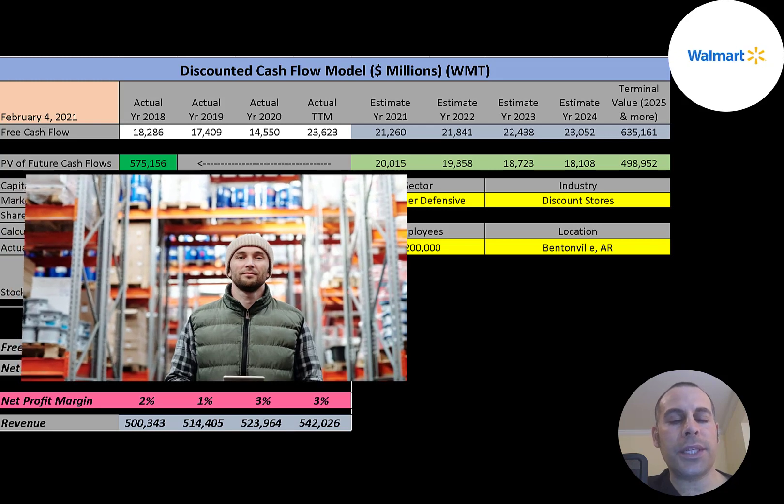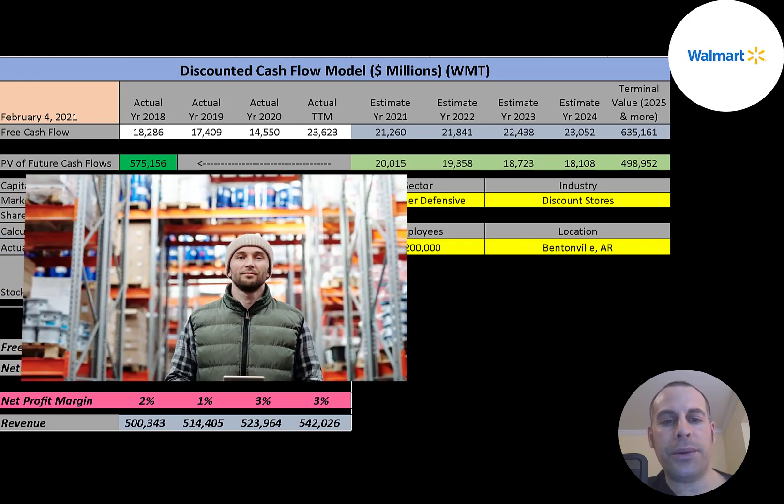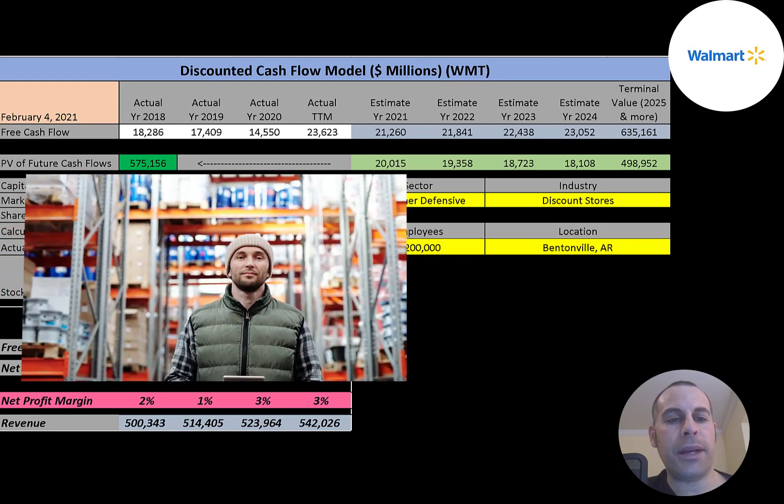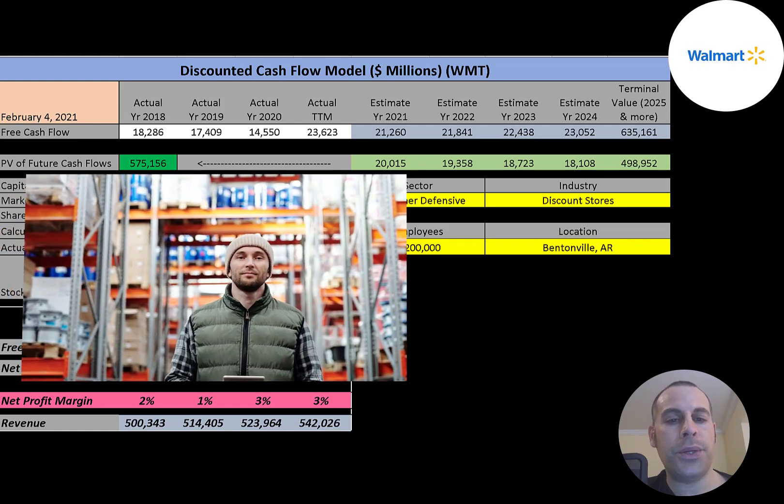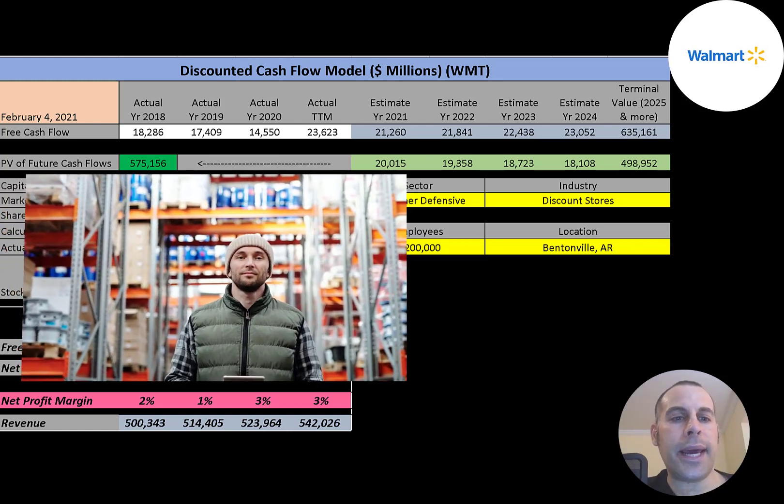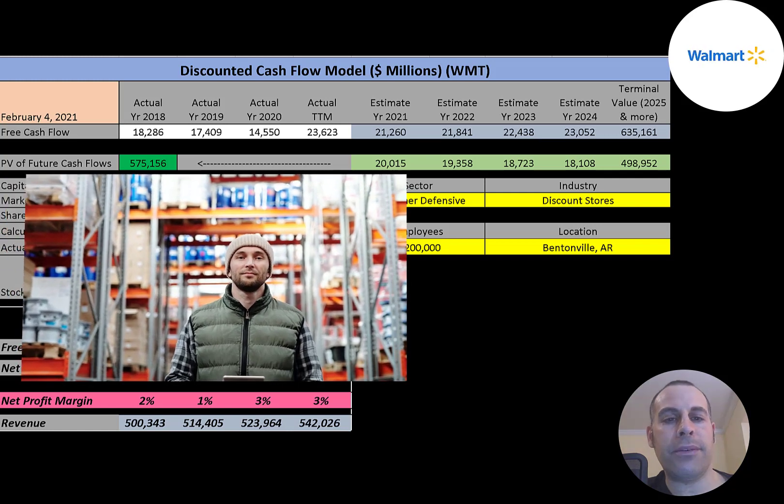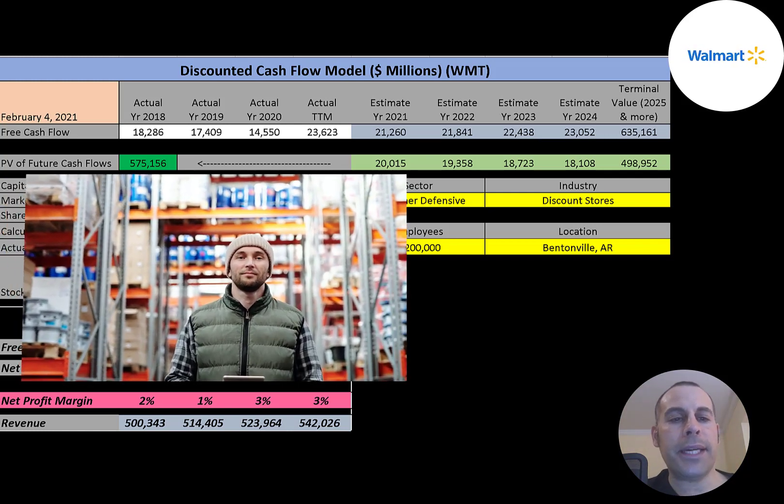The company has 11,510 stores in 27 countries. It is the world's largest company in terms of revenue and the largest private employer in the world with 2.2 million employees.